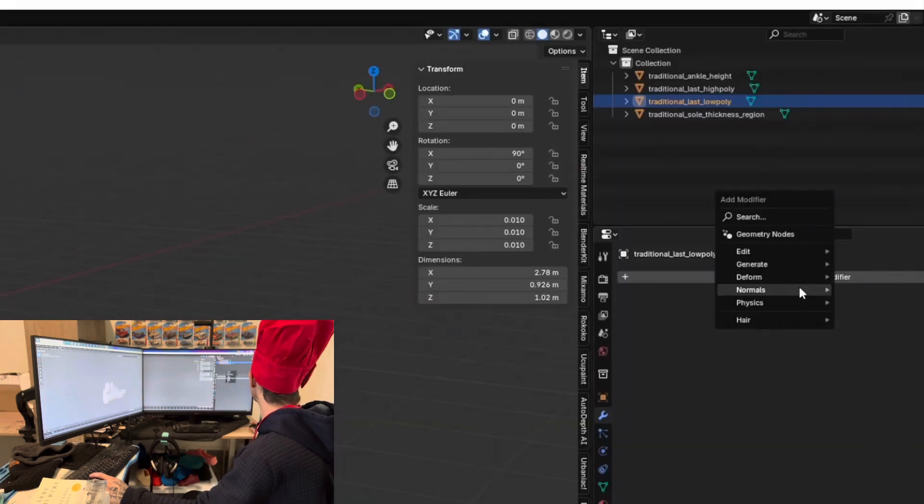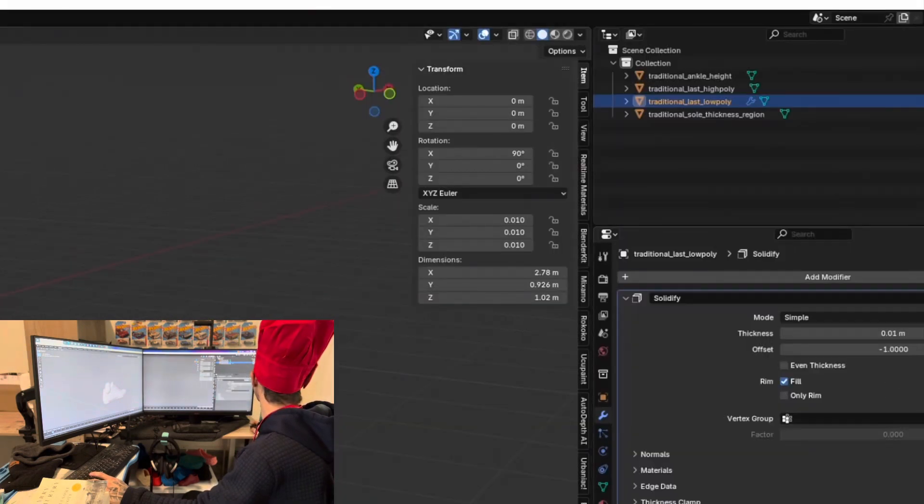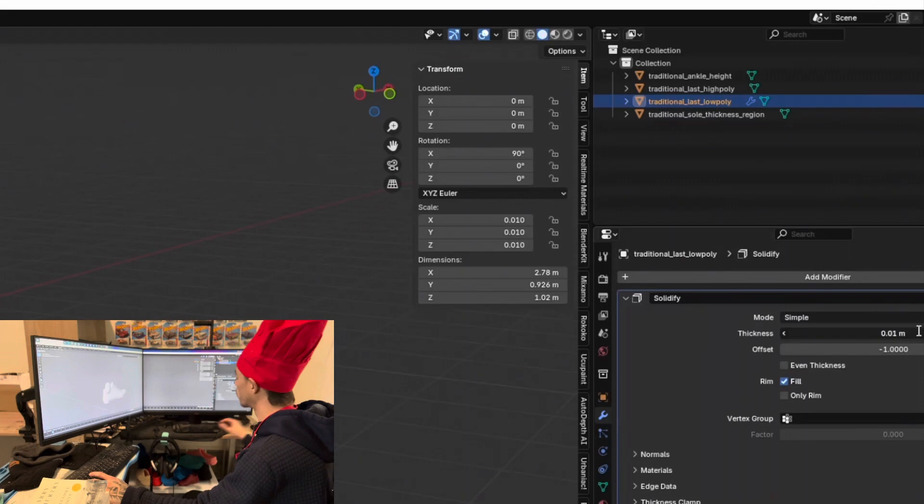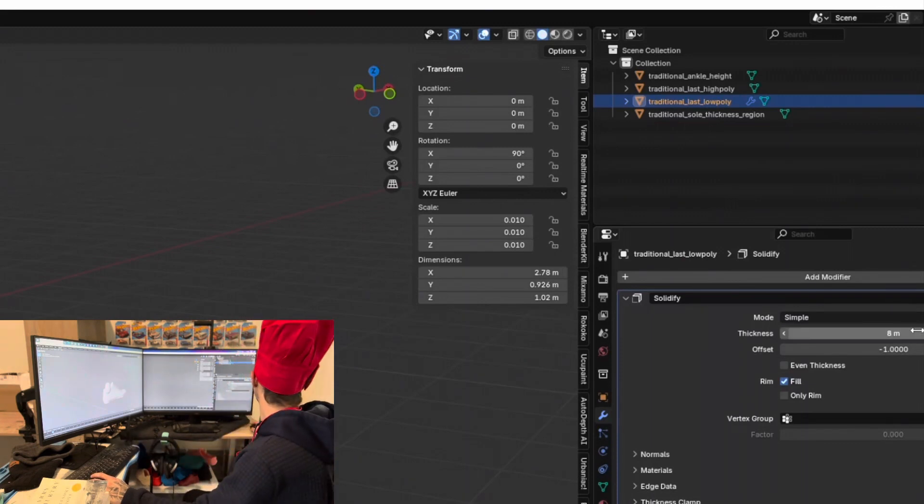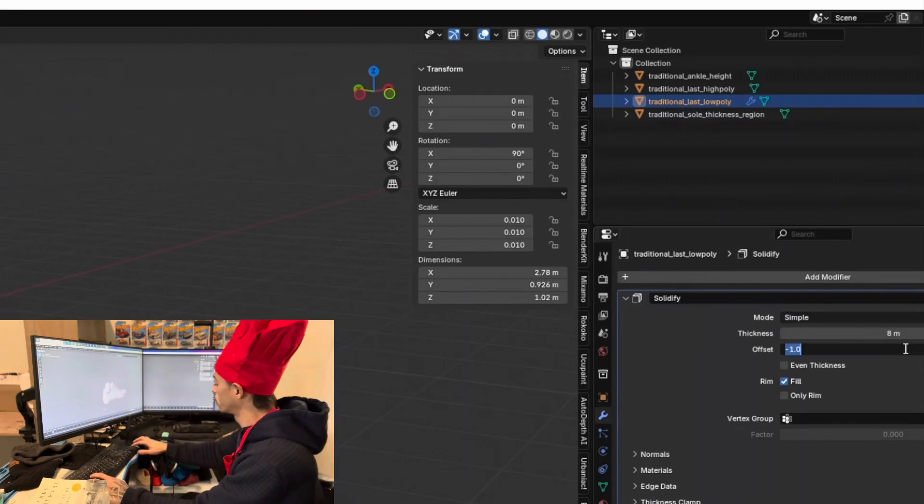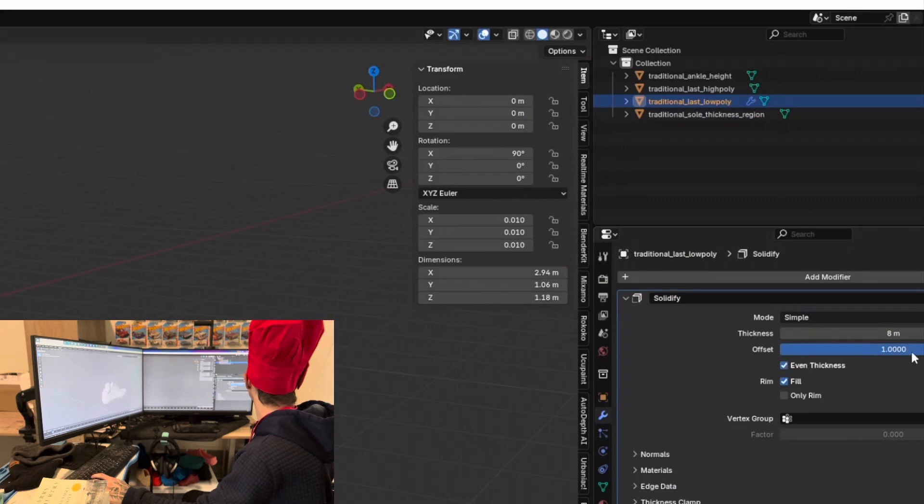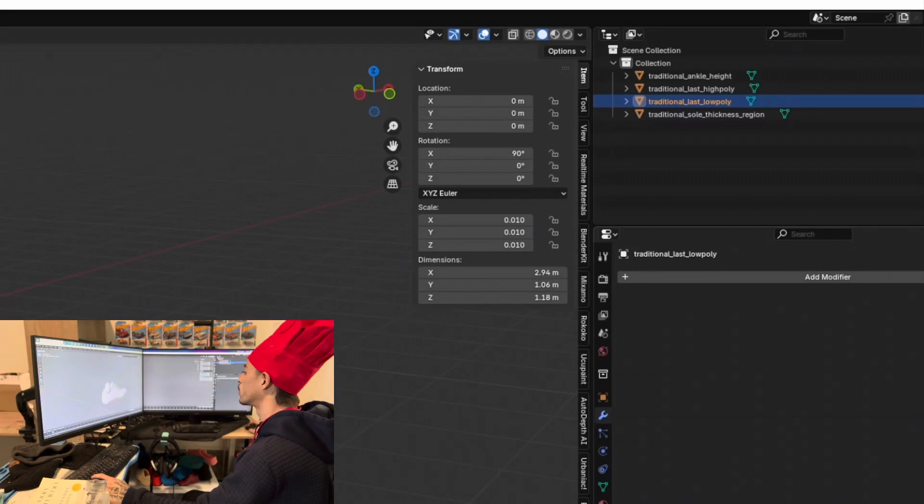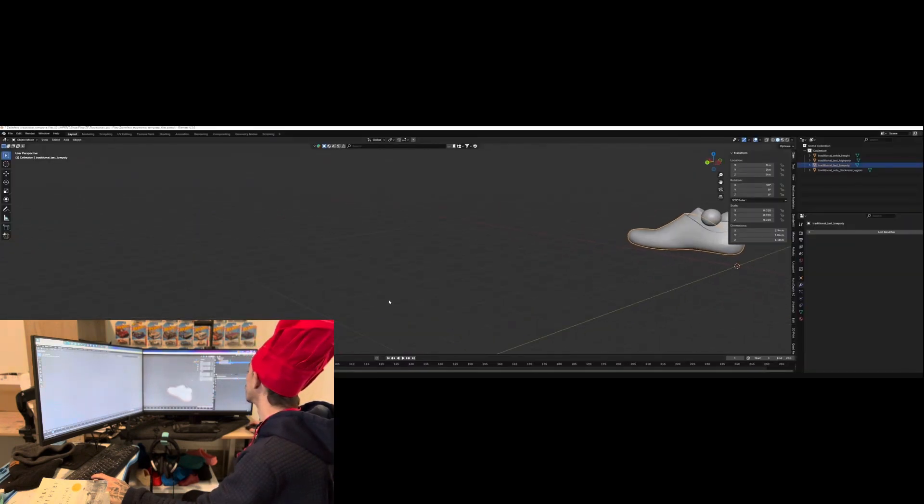Add a solidify modifier and change it to 8 meters and a positive one and add even thickness. Apply. Looking good.